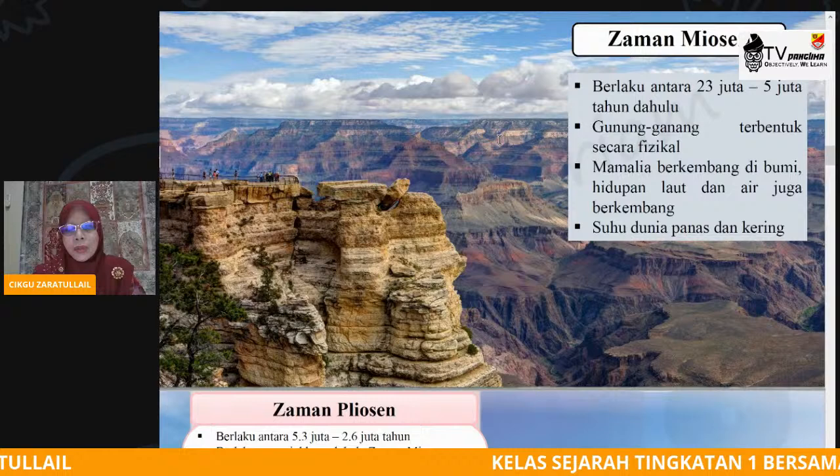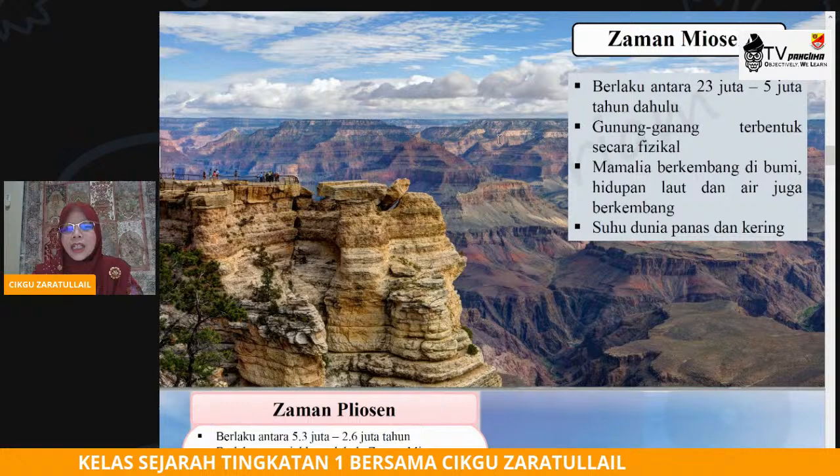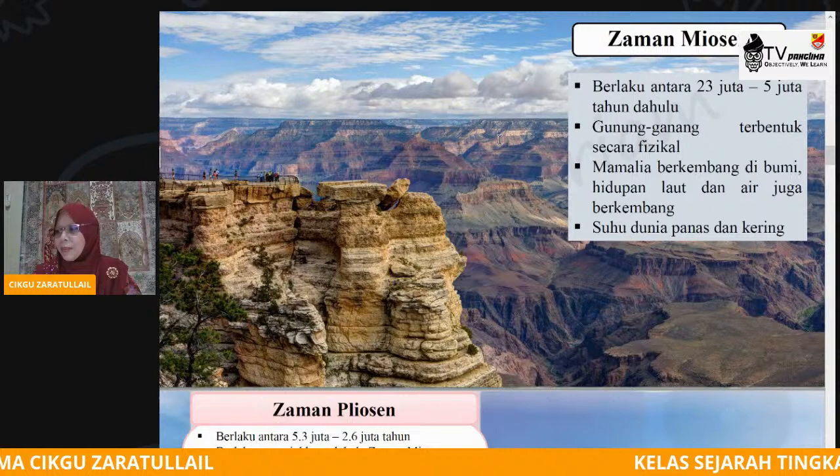Ingat, zaman ini wujud selepas berlakunya pencairan air batu, selepas zaman batu akhir. Dan pada ketika ini, suhu dunia mula panas dan juga kering. Ini tahap yang pertama.